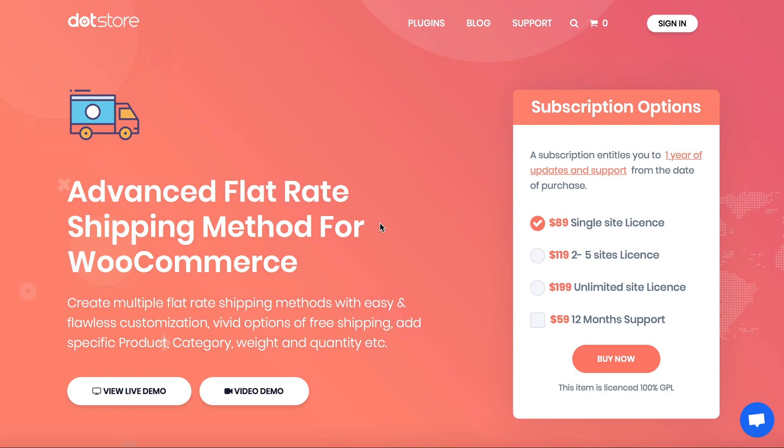How to create zone by shipping method using Advanced Flat Rate Shipping Method plugin. Let's quickly follow its simple rules.